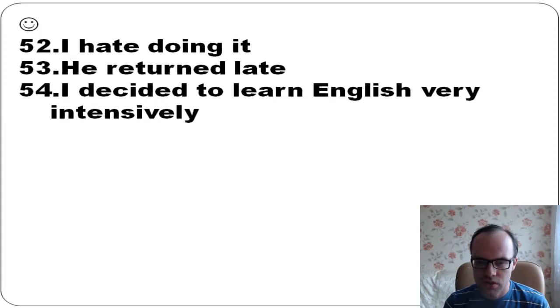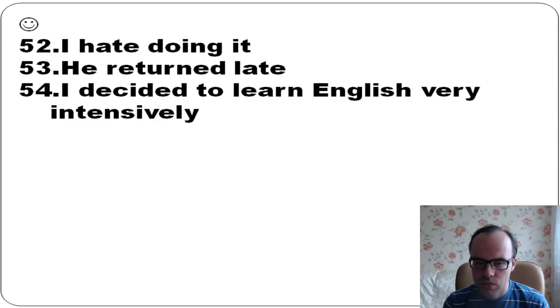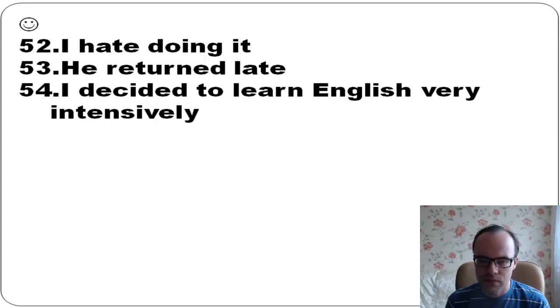I hate doing it. He returned late. I decided to learn English very intensively.